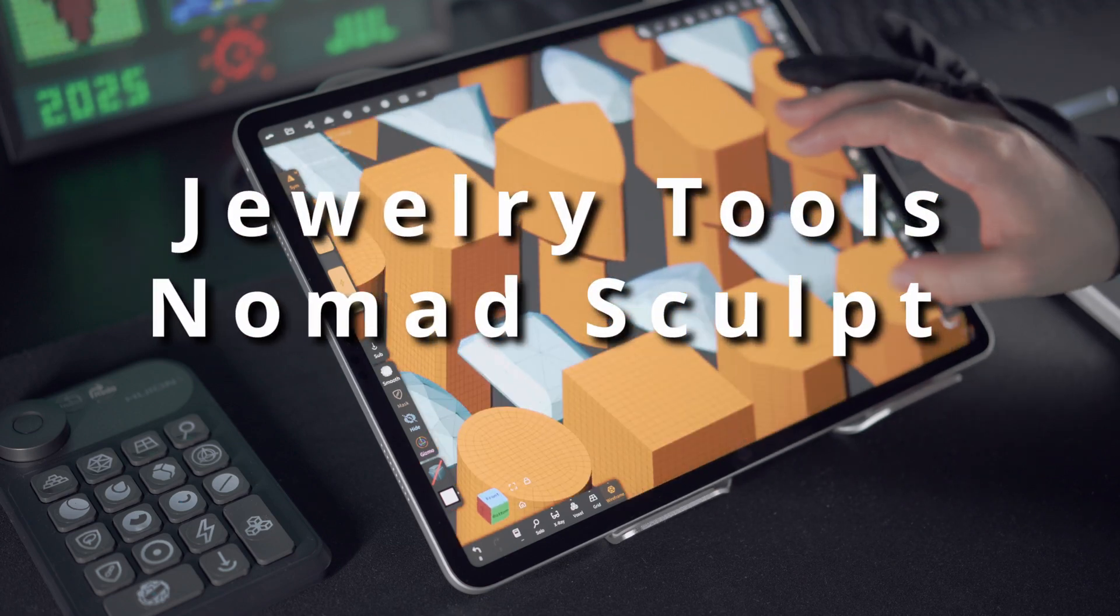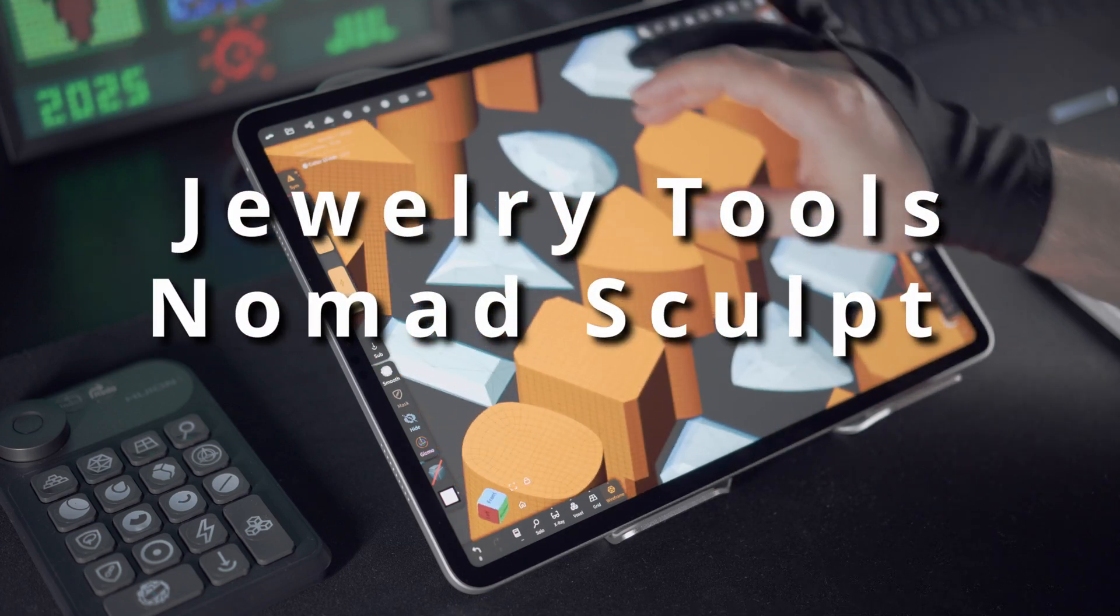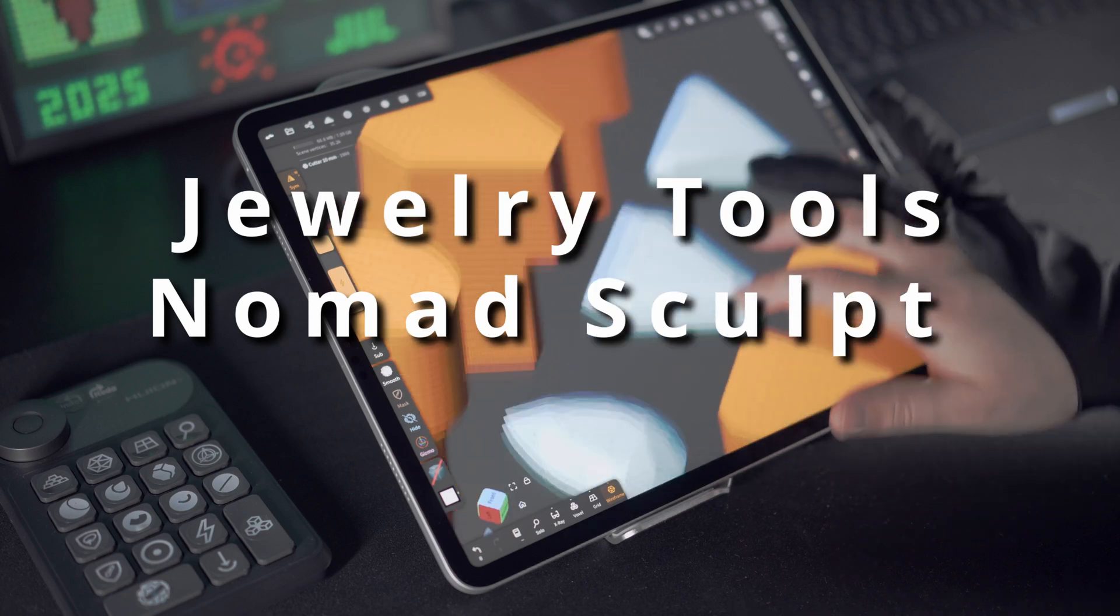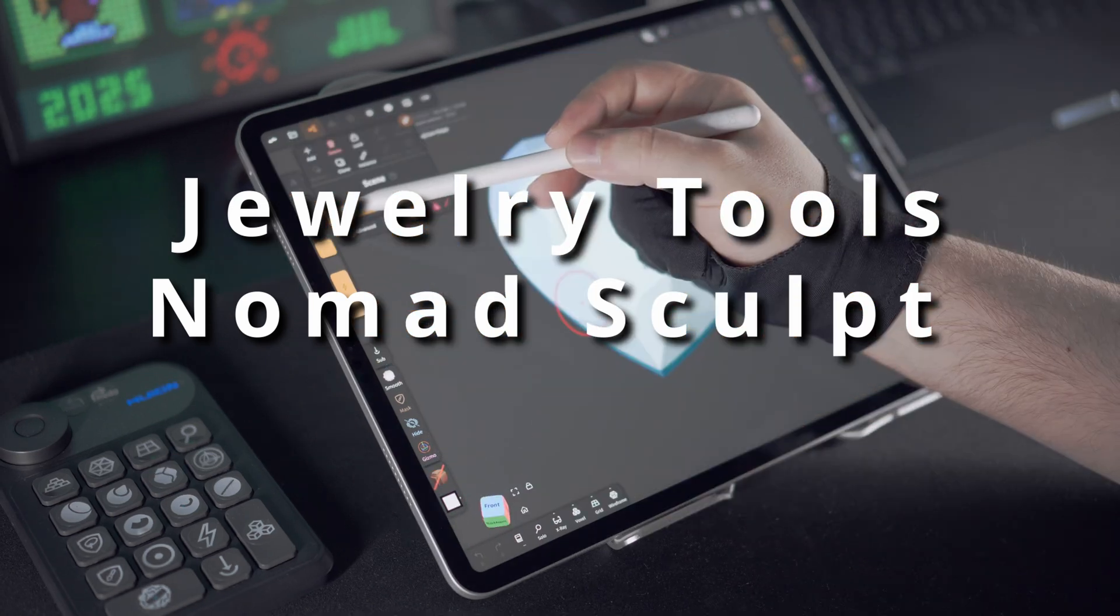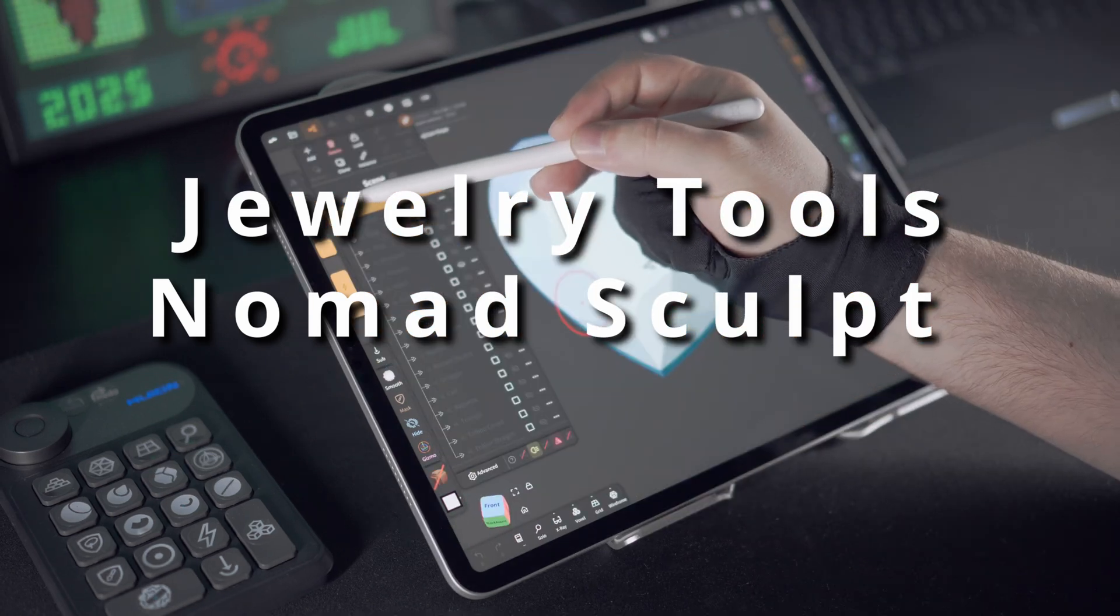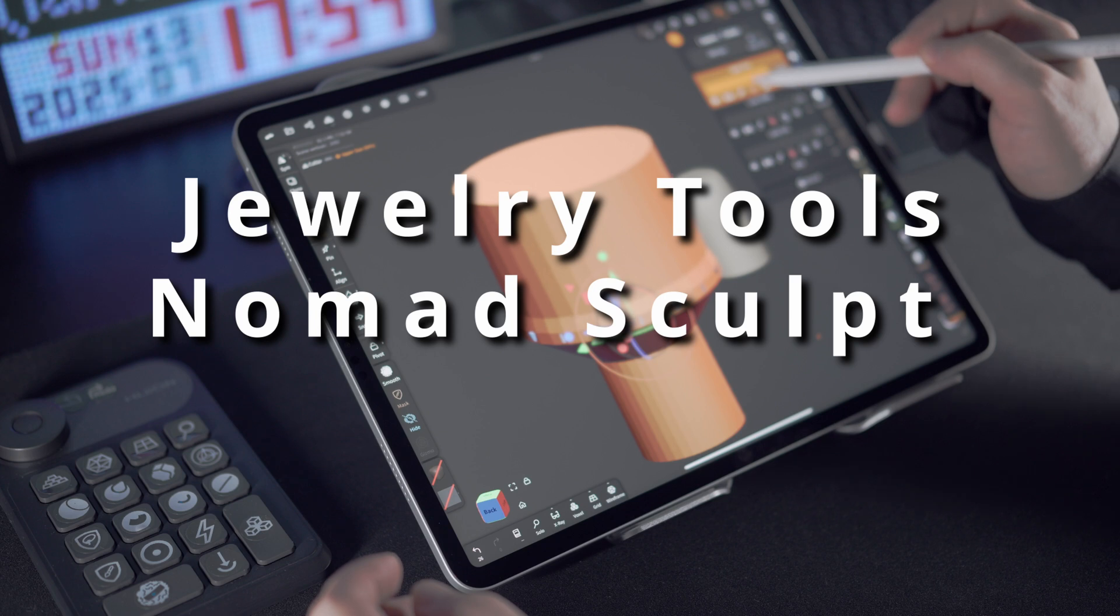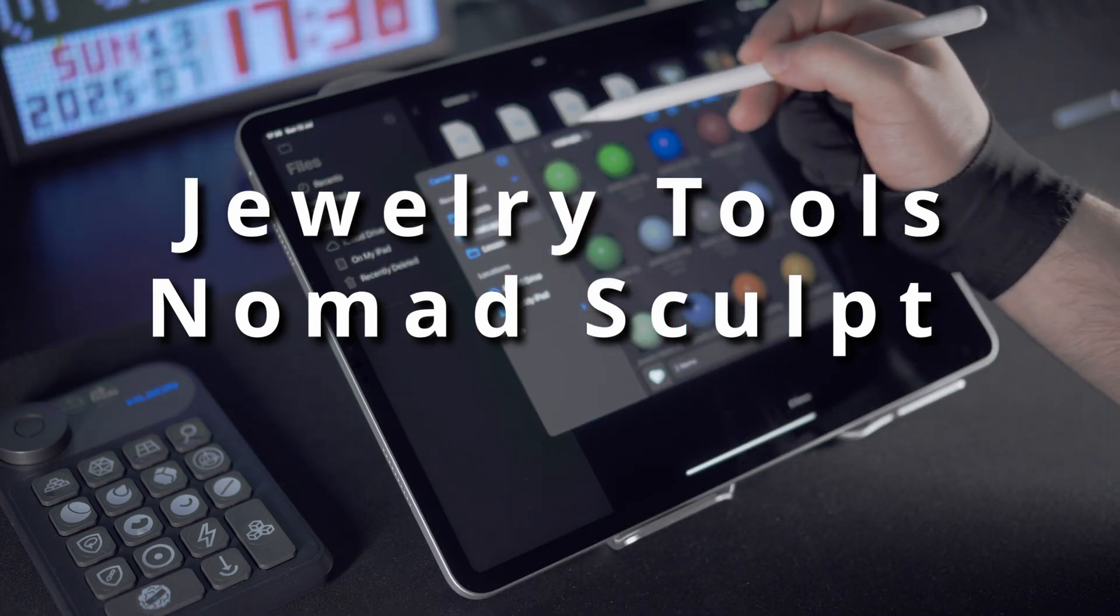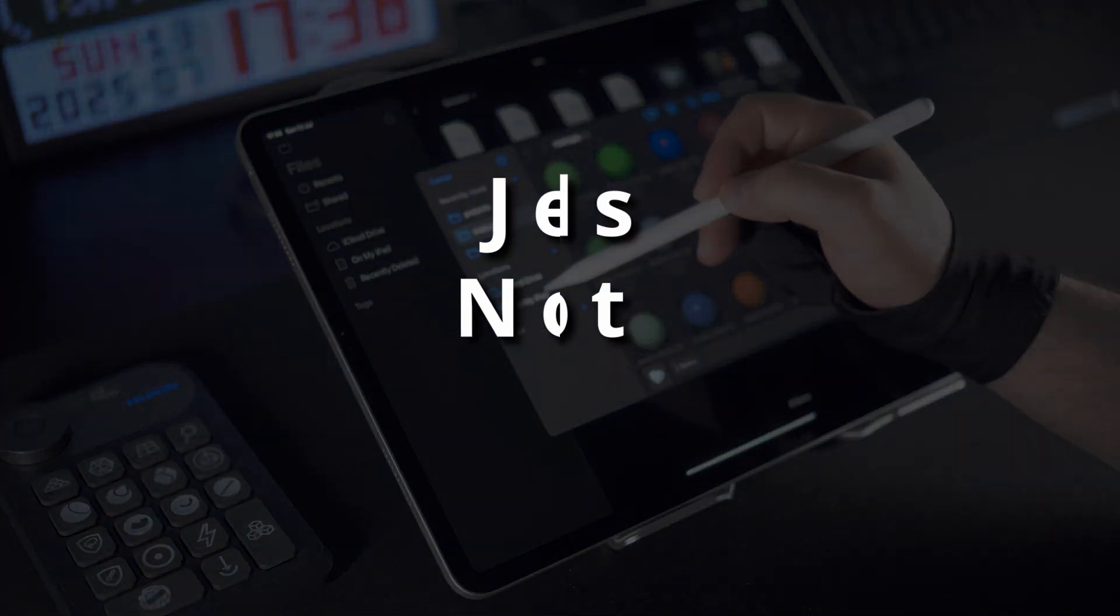Hi everyone, in this video I'll show you how to properly use my gemstone and cutter sets for Nomad Sculpt. I'll explain what's included in each set, how to install, set them up, and why you'll need special mat caps if you're designing jewelry.